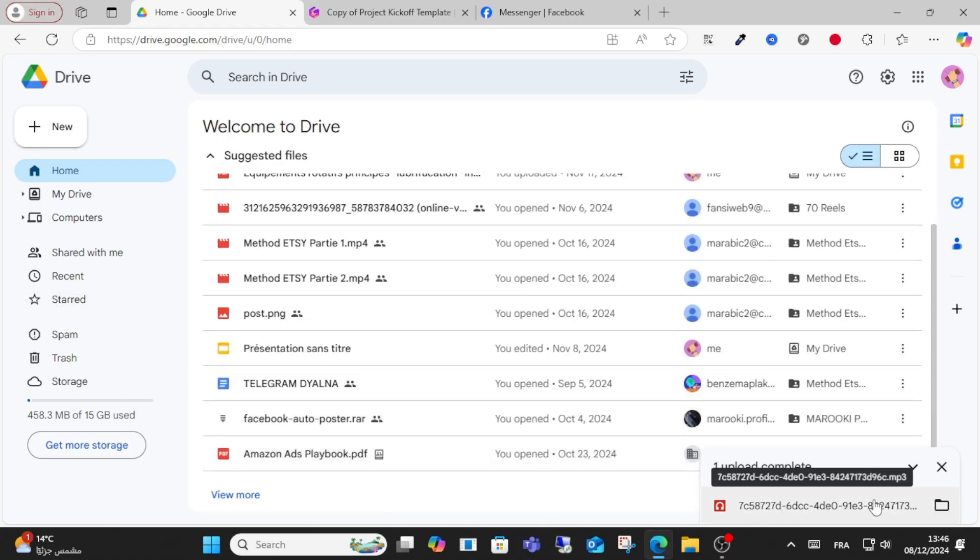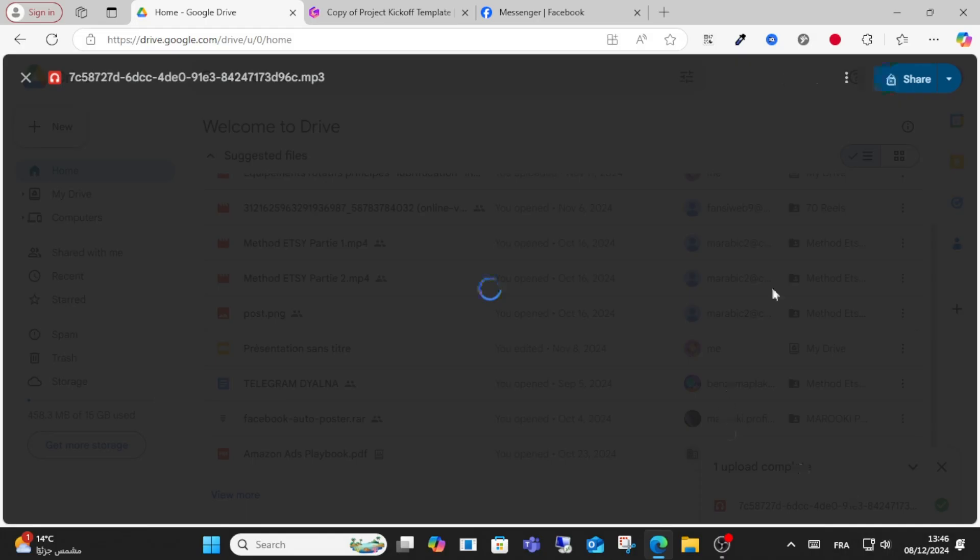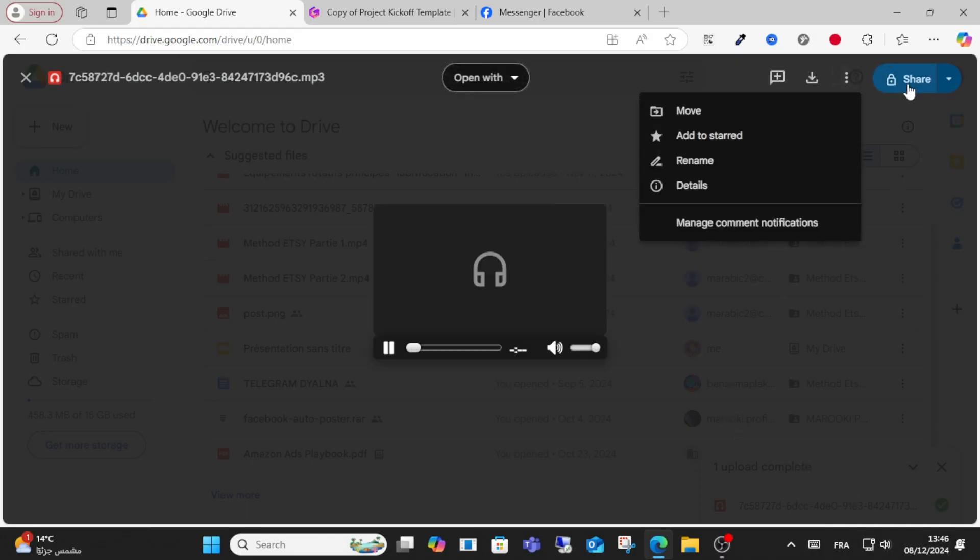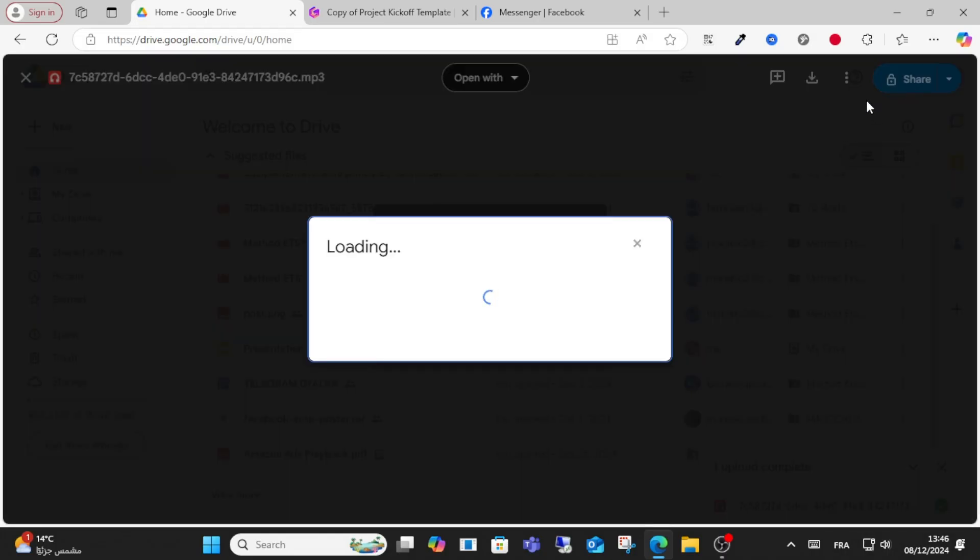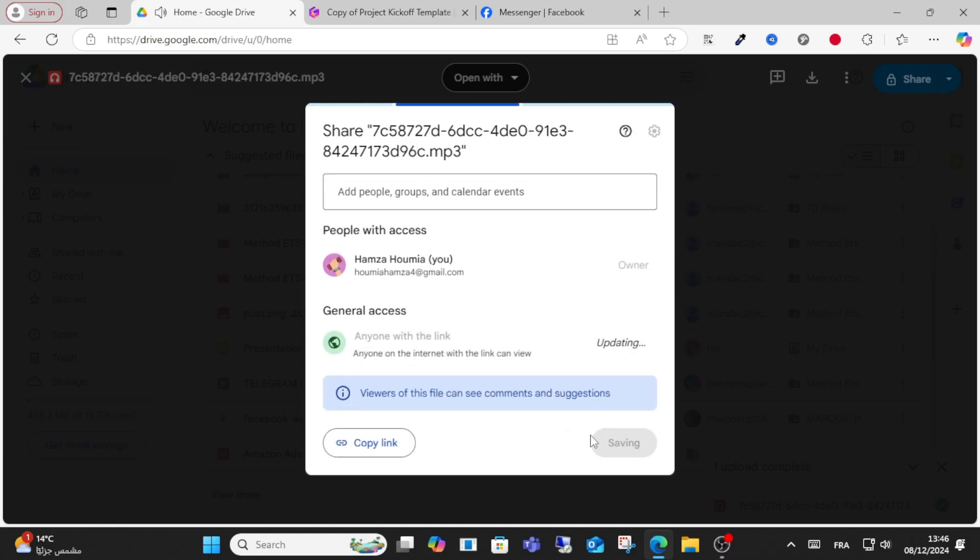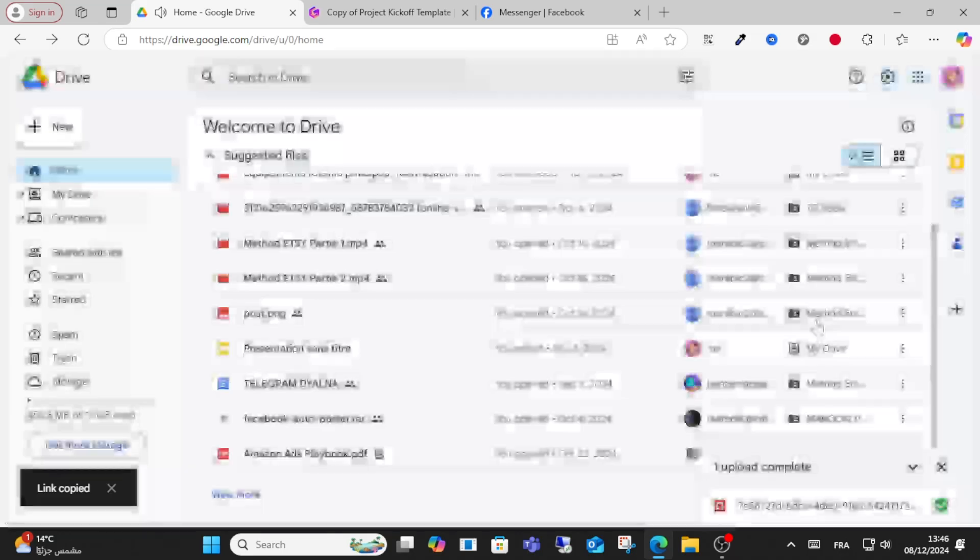Click this option and then share. Set the sharing to anyone with the link, then copy this link.